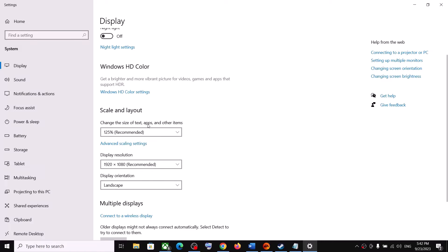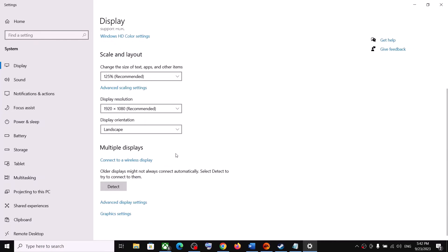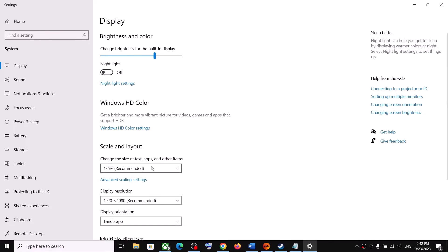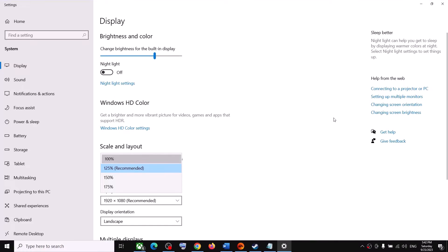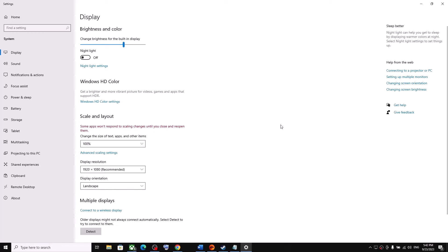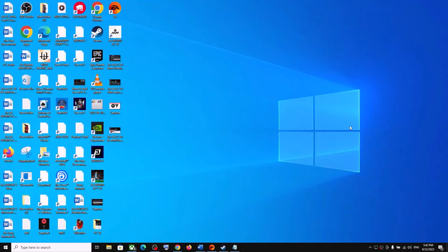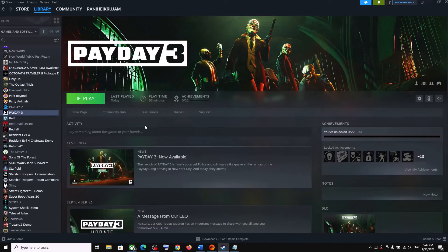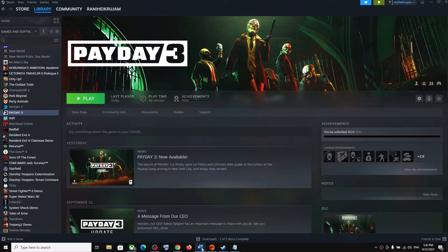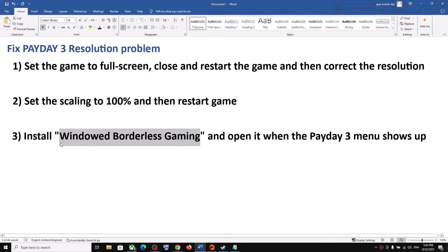And then under display here you can see scaling over here, Scale and Layout. So do change the scaling over here to 100%. So select 100 over here and once this is done now launch the game.